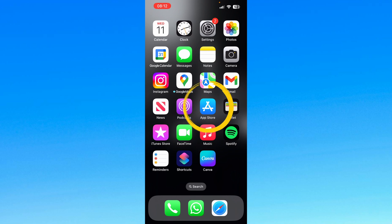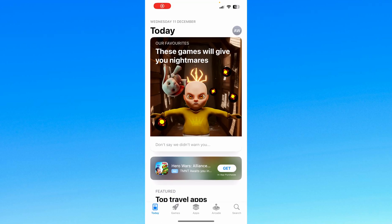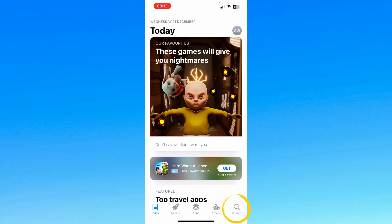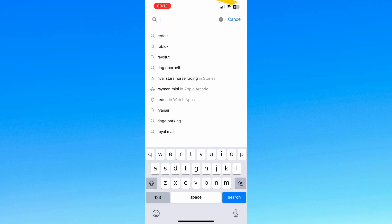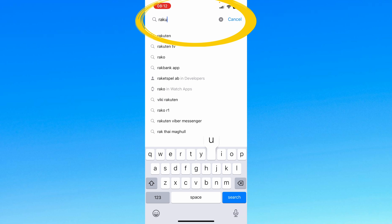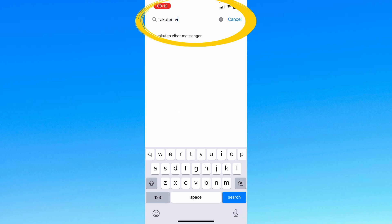But as I'm using an iPhone, I'm going to go to the App Store — this blue button in the middle of my home screen. And from there, go down to the bottom right to the search page, and start typing in Rakuten Viber.